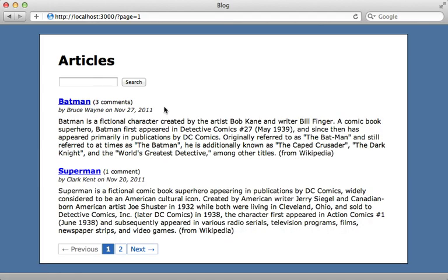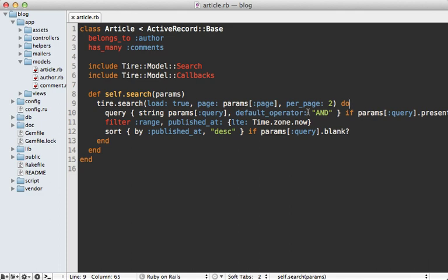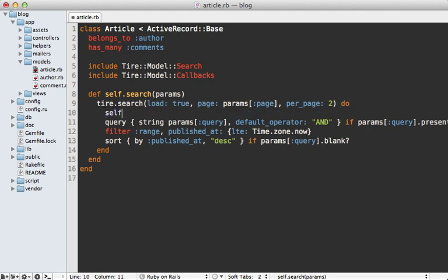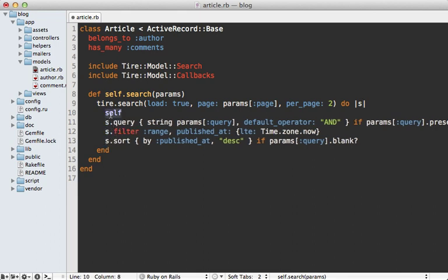A quick note about Tire's DSL: it uses blocks a lot, and each time it does so it changes the current context — self here is not going to refer to the article class, it's going to be a special Tire search object. This makes a nice DSL where you can call methods directly, but it can cause confusion if you're trying to access other class methods within the block. If this is a problem, you can pass a parameter to the block and use that object explicitly, which means self refers to the class in more standard behavior. The other syntax is cleaner, so I'll stick with that.